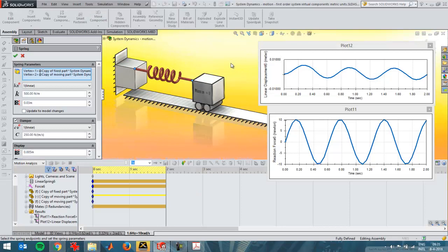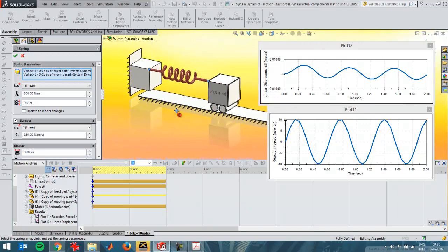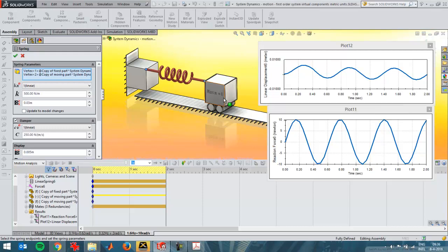I've got the SOLIDWORKS file open here. This is a first order system because, as you can see, the mass is roughly zero. You can't put the mass in SOLIDWORKS at completely zero, so I've put it at very close to zero, which is a very good approximation of a first order system because a real life spring will have a little mass as well. This block has a negligible amount of mass. I've put a spring on it with a spring constant of 500 N per meter and a damping constant of 250 N per meter per second.